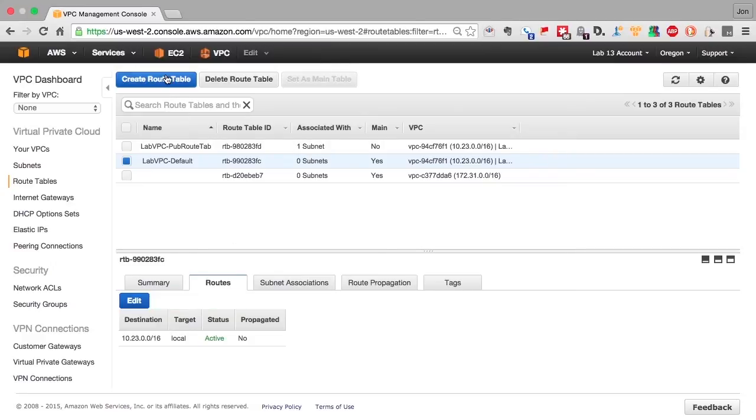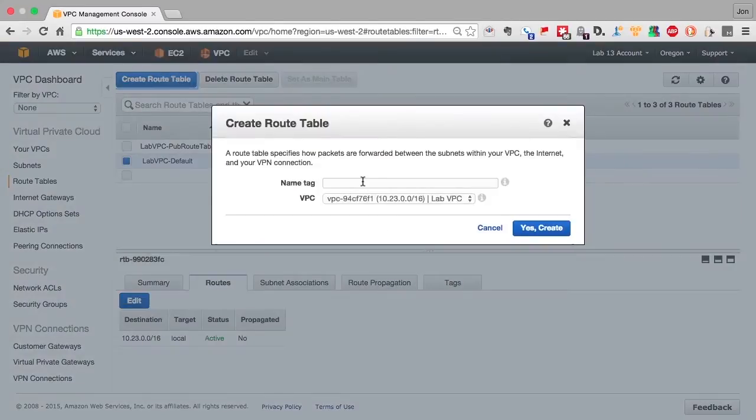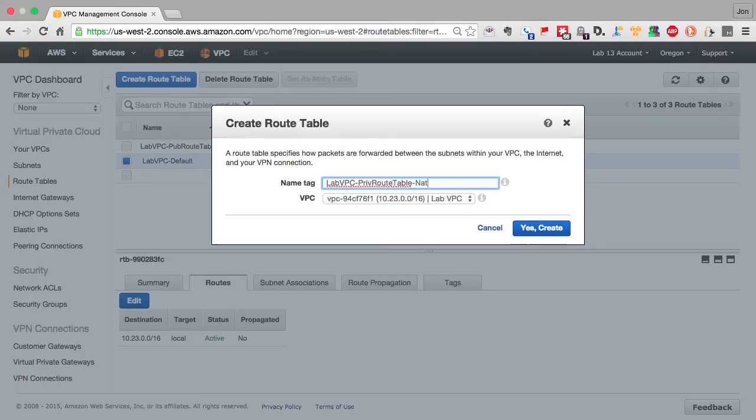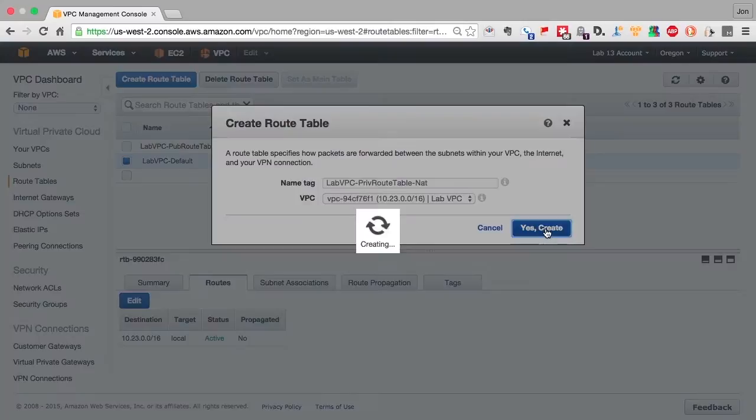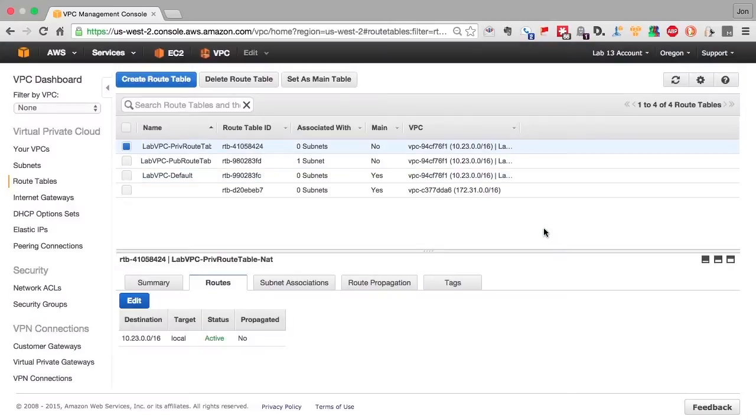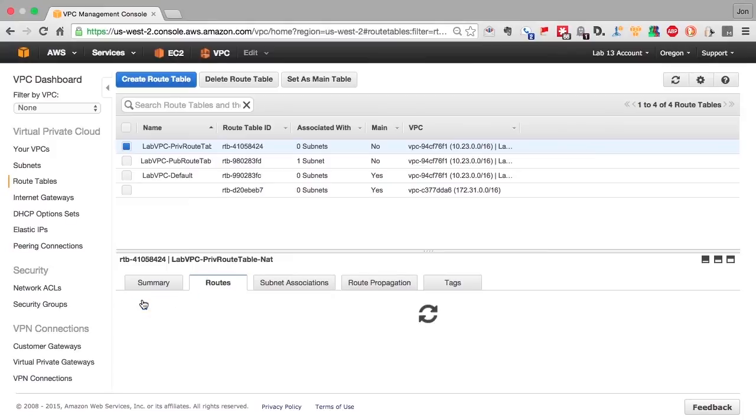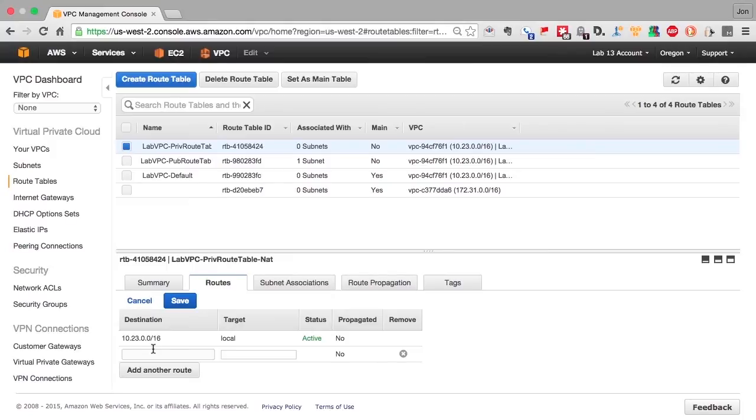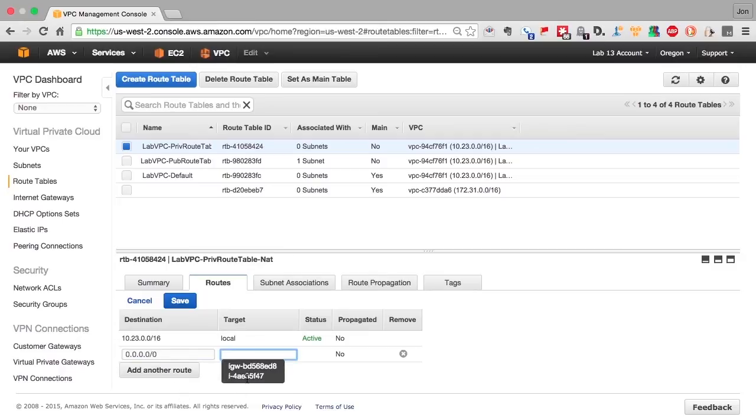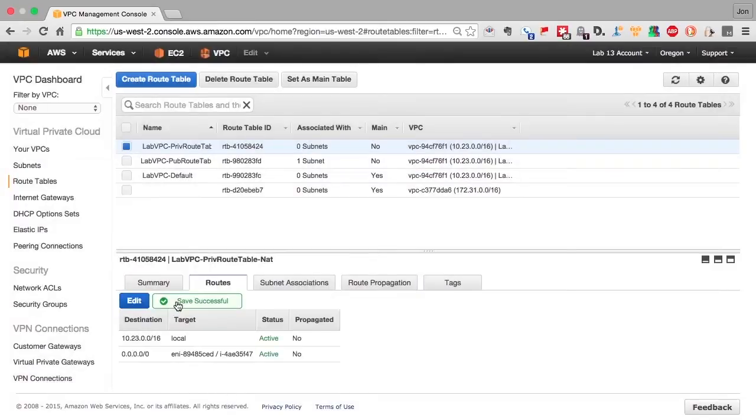In order for default routing through the NAT, we'll create a separate route table. So we've created the route table. We'll add the default route that says that any traffic that's not bound for the VPC internally will be given to the NAT instance to send out to the internet.